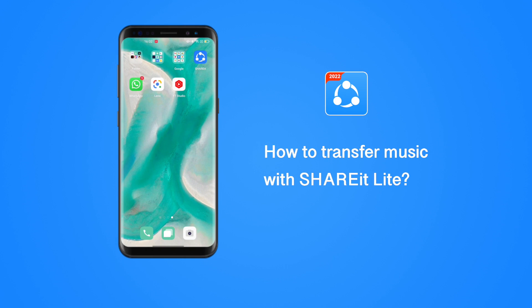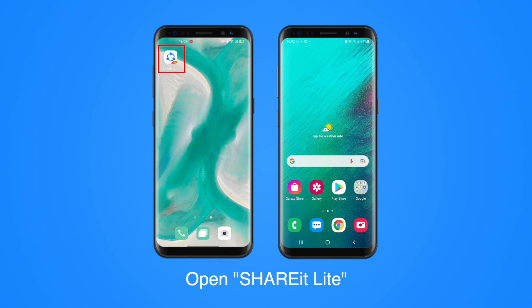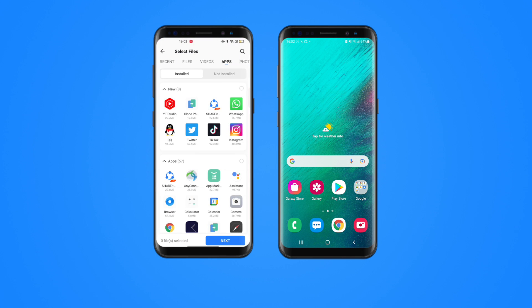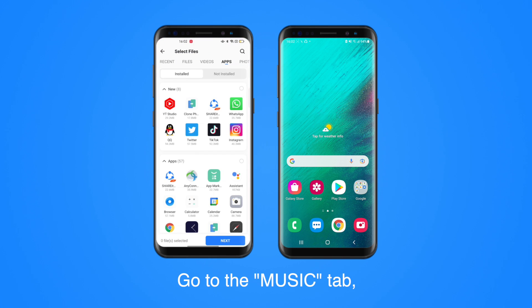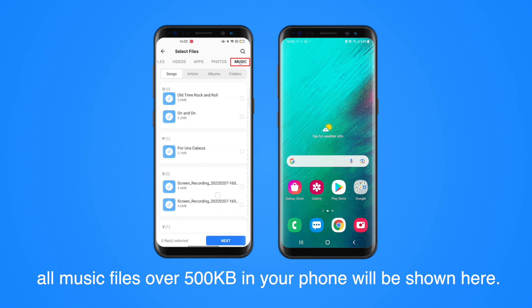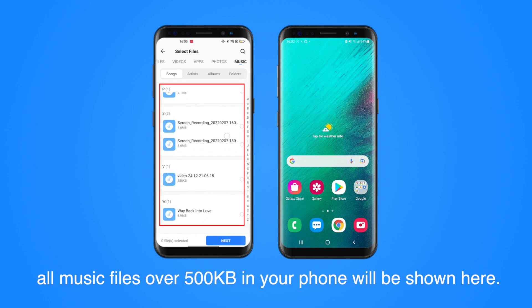How to transfer music with Share-A-Lite. Open Share-A-Lite. Click Send. Go to the Music tab — all music files over 500KB in your phone will be shown here.